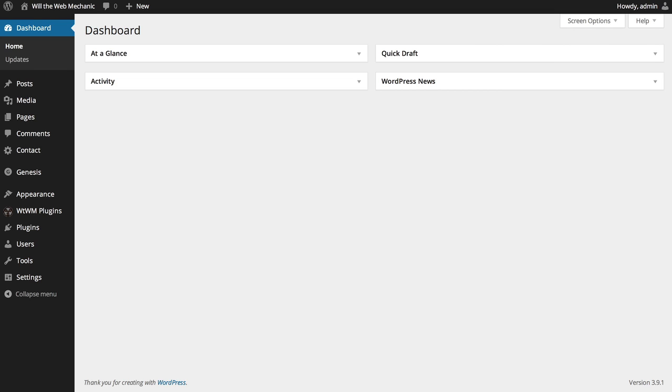Hi there, this is Will Brubaker from willthewebmechanic.com, and I'm here to give you a brief overview of how to create and publish Awesome Surveys to your WordPress website with the Awesome Surveys WordPress plugin.